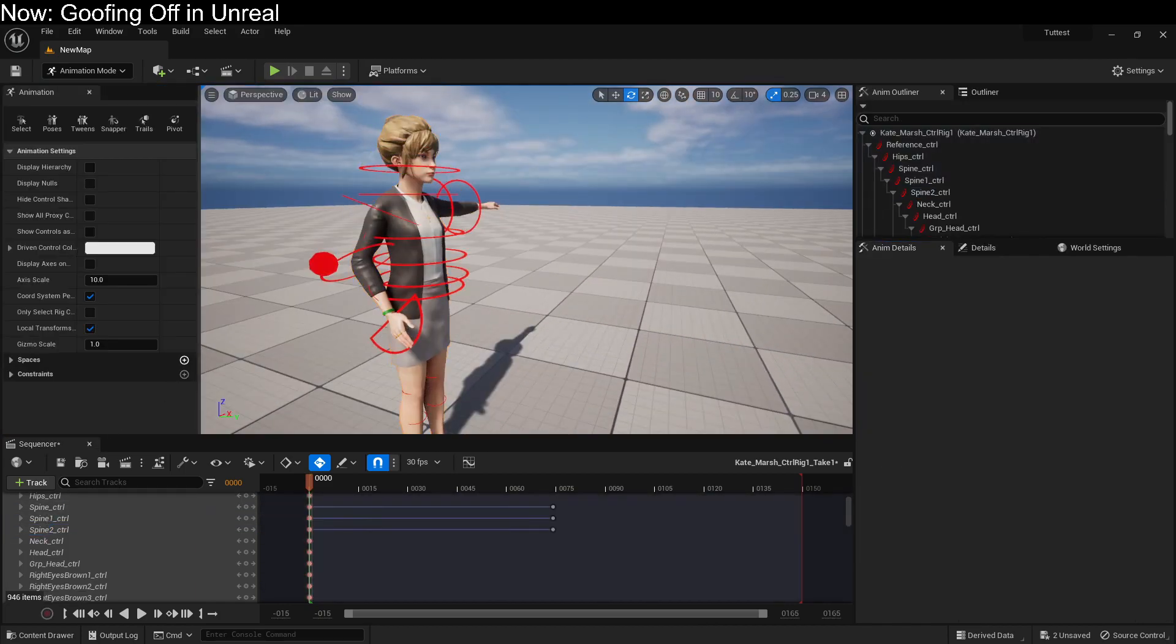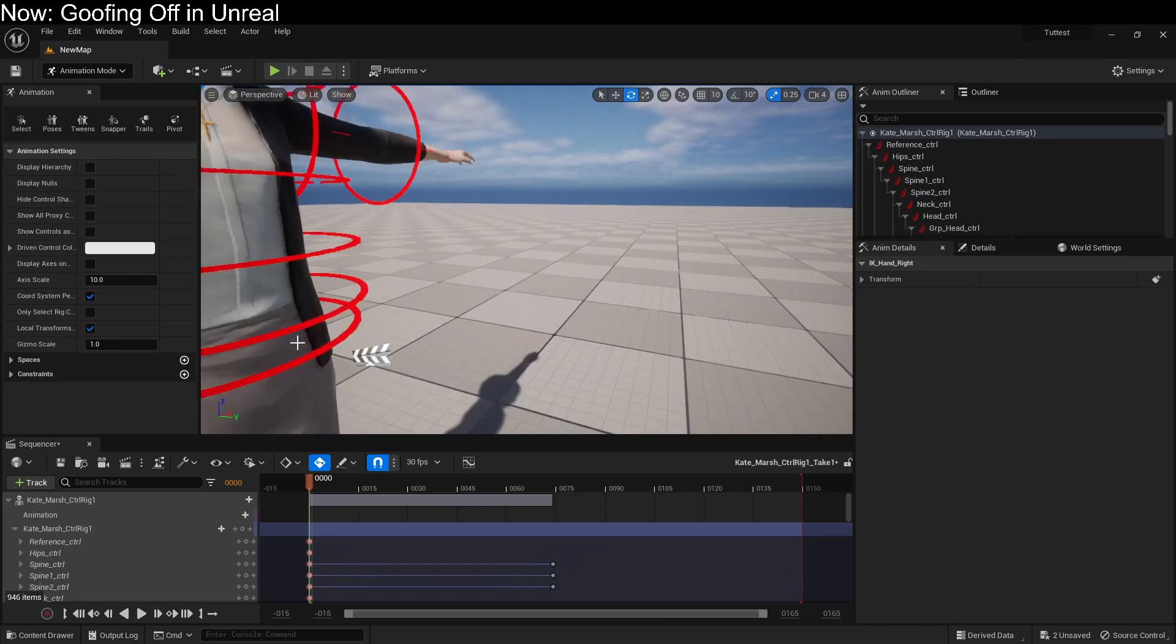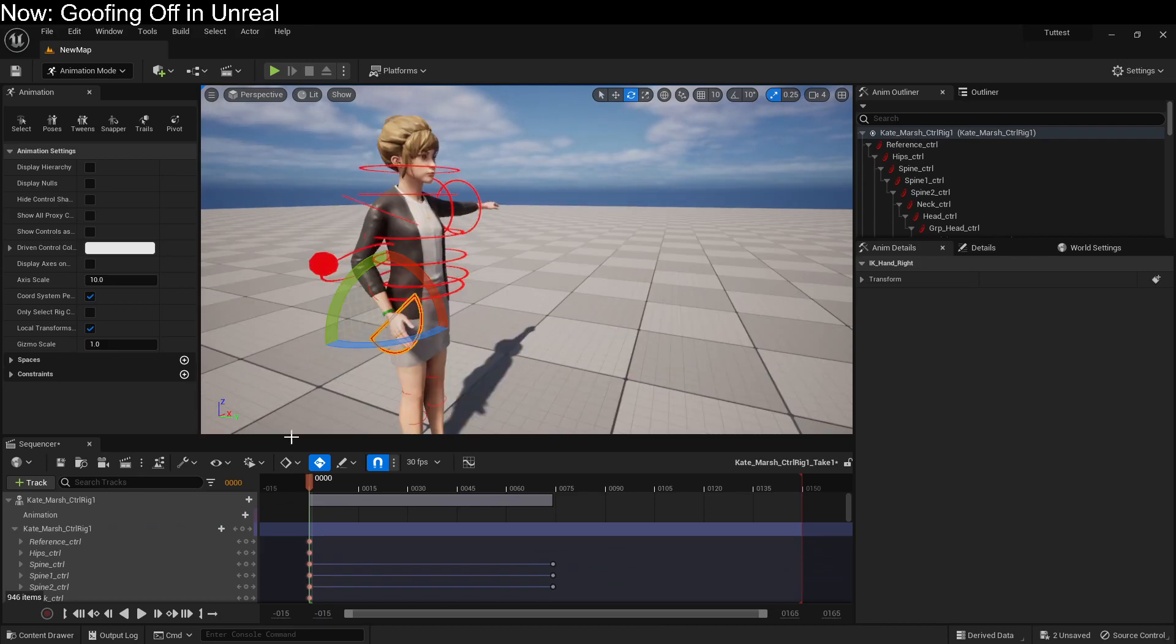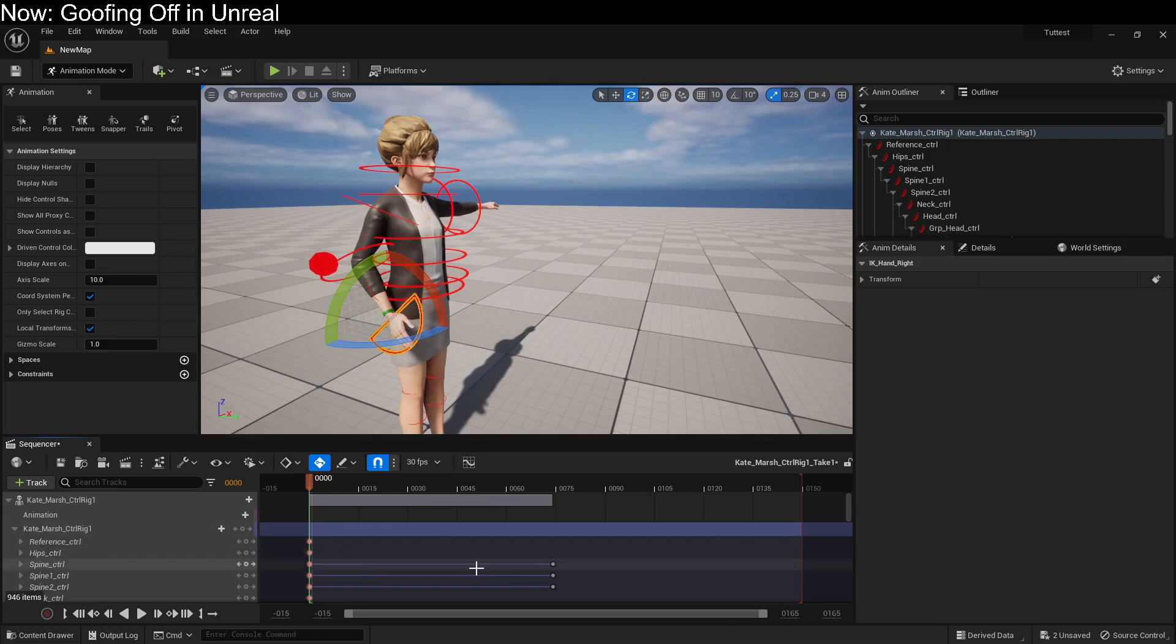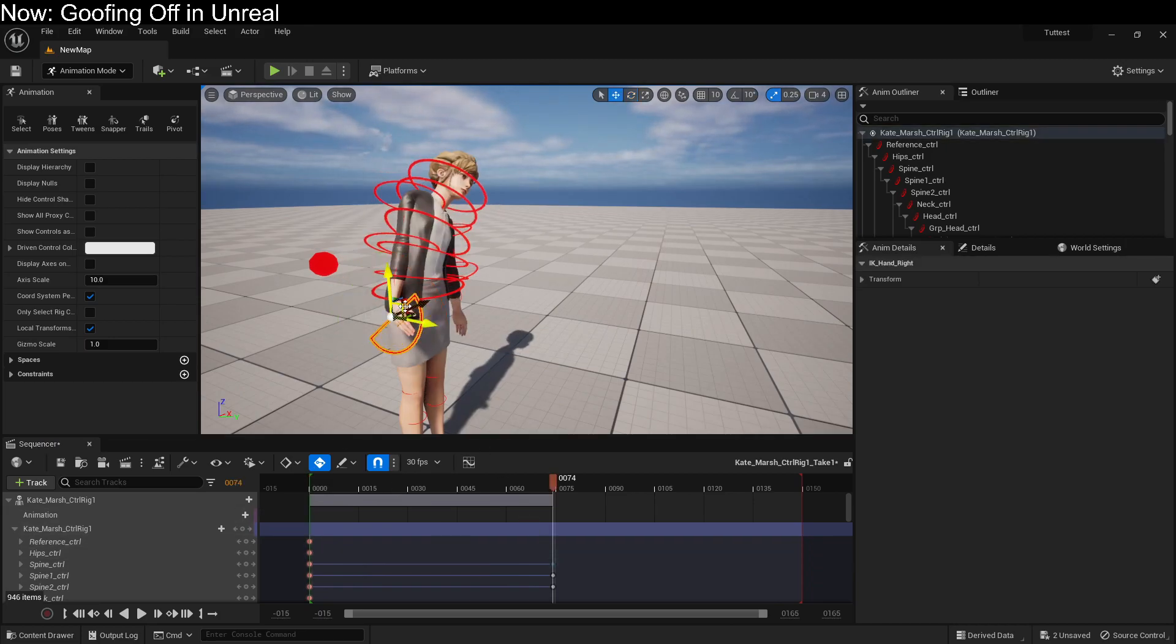Now, we just added this. So this level sequence doesn't have a key saved for it. We'll just go ahead and tell it to save that key. And then, of course, we can move this around in the same way that we move around any other bone.